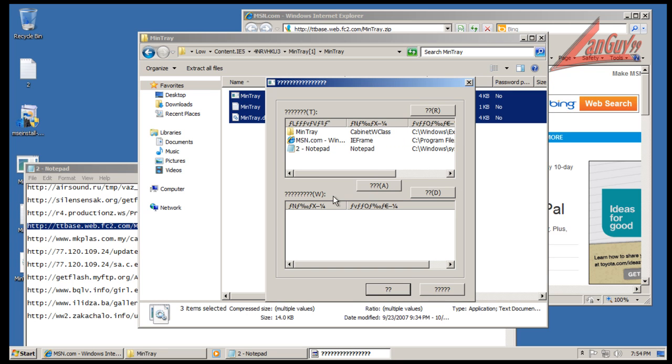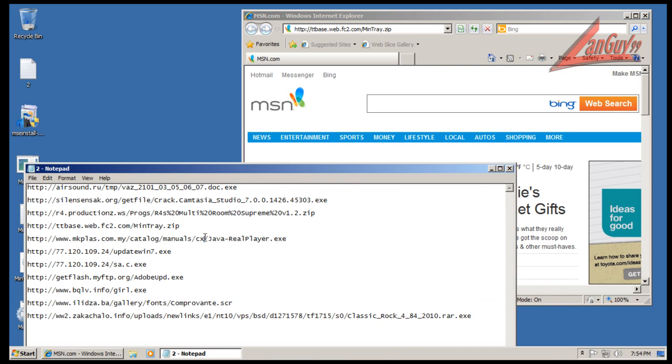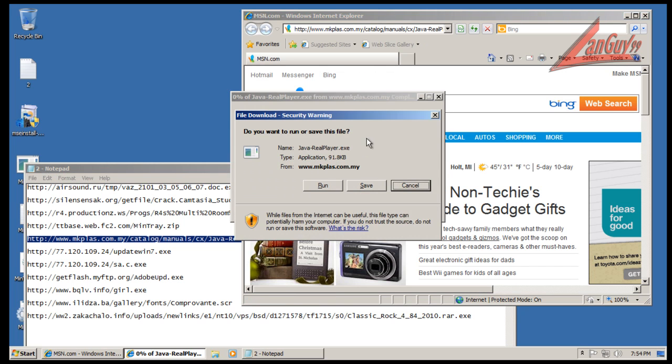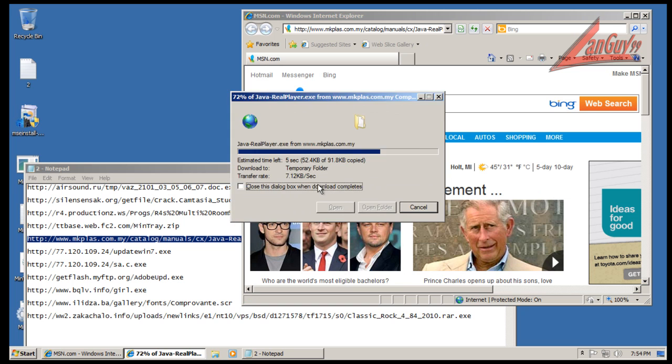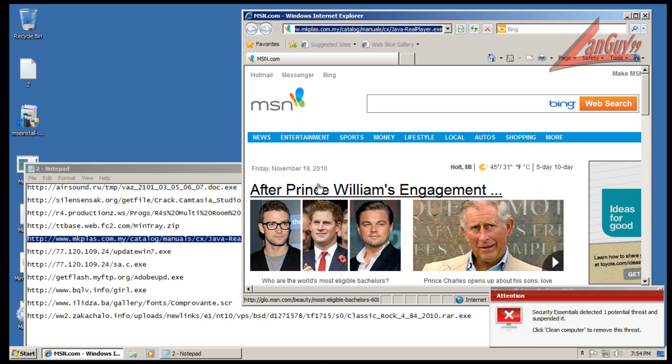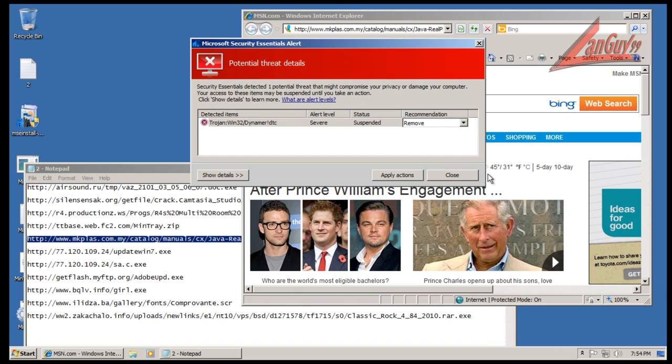I wonder what language this is in. Okay, it looks like I caught that one.